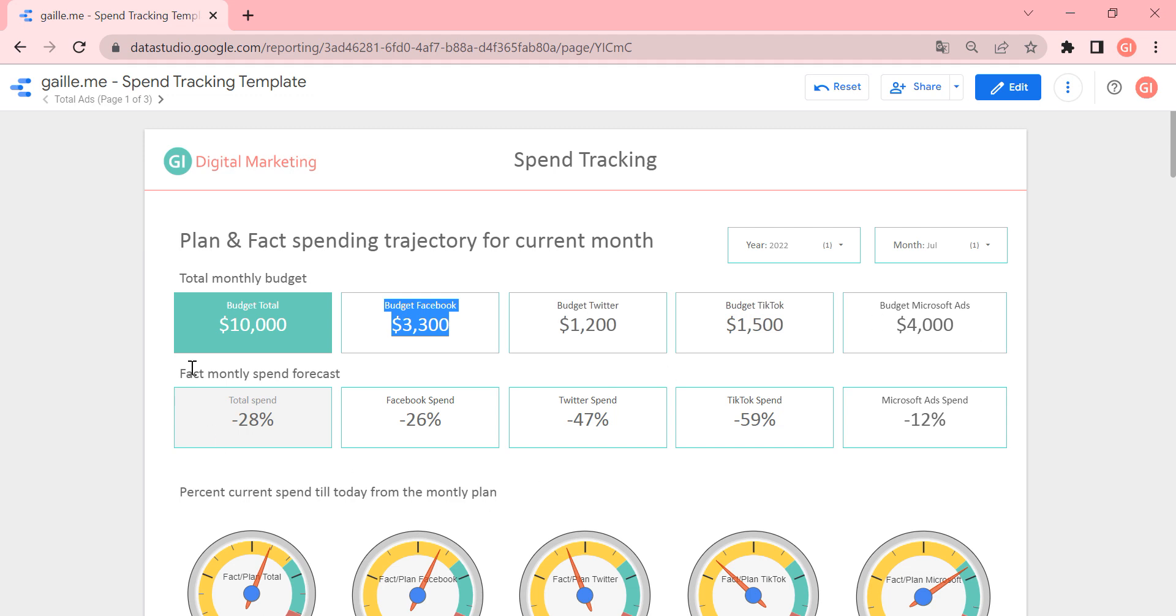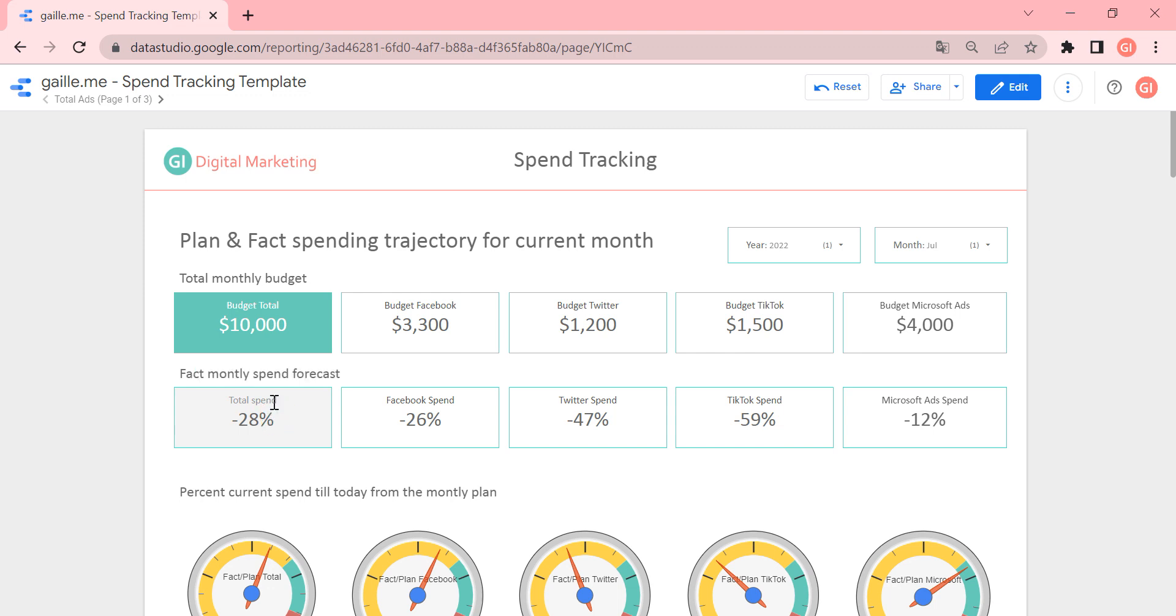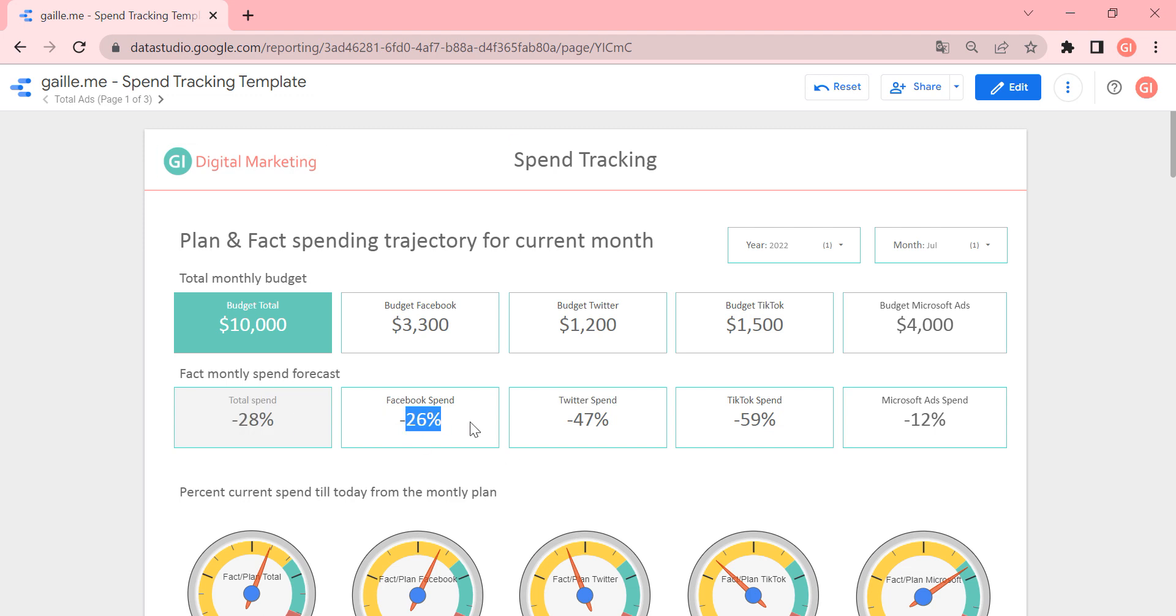And the second row means that if we continue to spend for ads as we do till now, in the end of the month, we will spend 28% less than we should. And 28% less for Facebook, and etc.